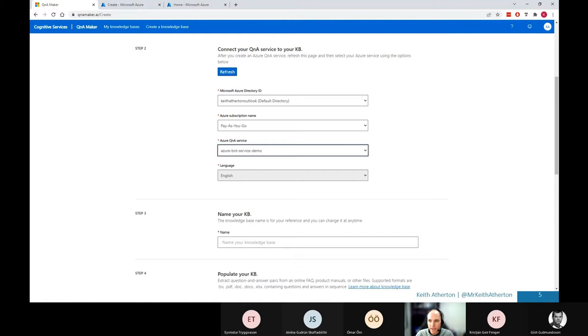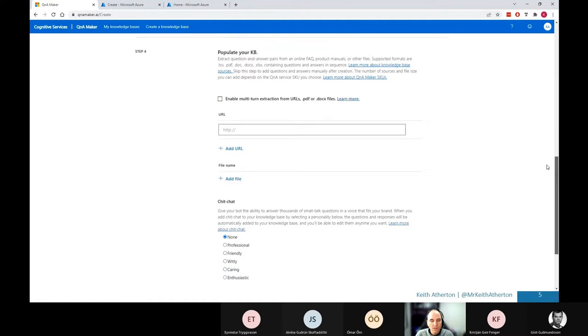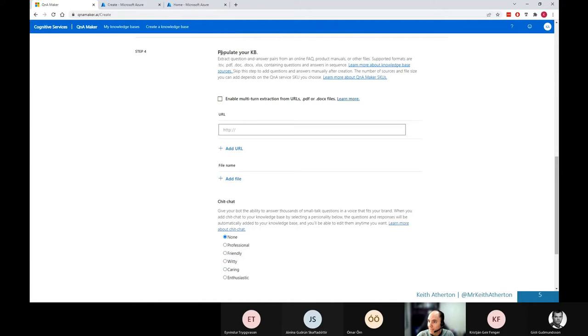OK, so if I go to step three, I'm just going to call this, give it a name demo KB. And then this is an important step here. Populating the knowledge base. So as I said before, we have question and answer pairs typically with this Q&A maker. And this could be from an FAQ document or it could be hosted online. So there are plenty of options here. There are some extra features for multi-turn and so on.